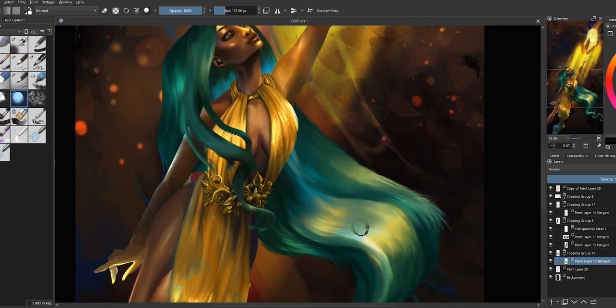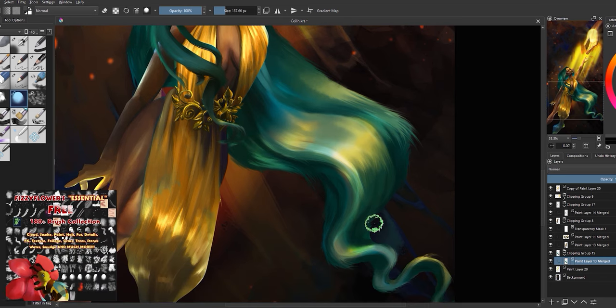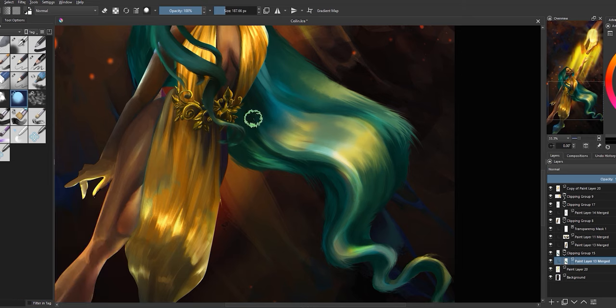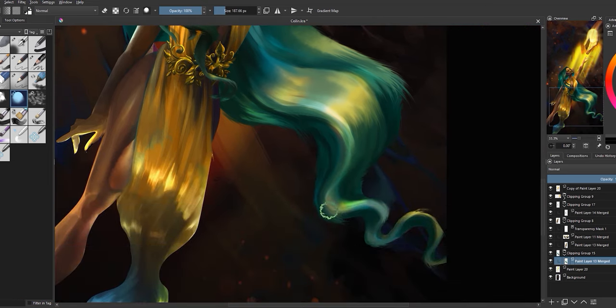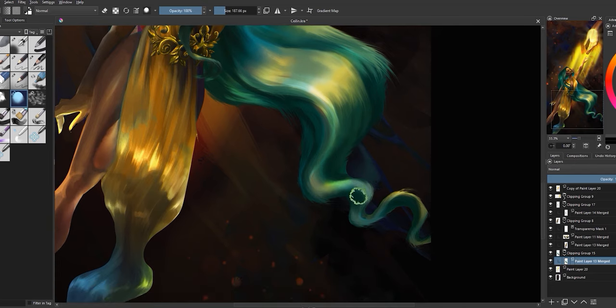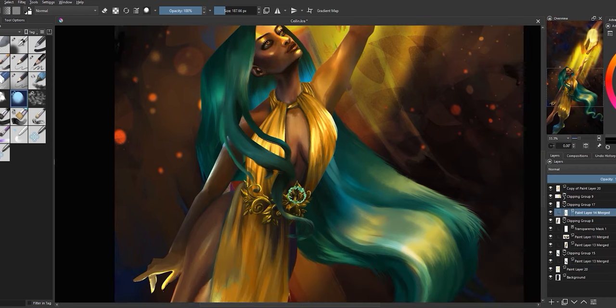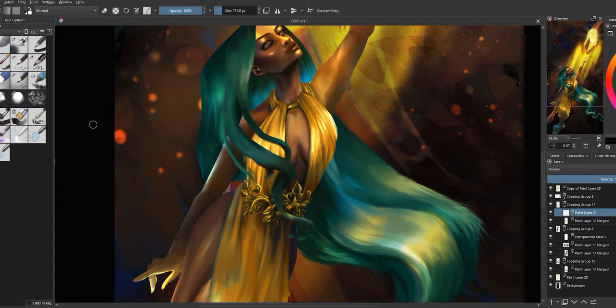The smudge brush I'm using here came from Fizzy Flowers' Essential 180 Plus brush set for Krita, which is a free download off of Gumroad. I will link the pack in the description below. These are honestly the best Krita smudge brushes I've ever used and I cannot recommend them enough. I'm using the rounder smudge brush to smooth out some of that texture, focusing on smoothing the areas directly around the texture that I do want to draw focus to. After step six, here's what we've got.